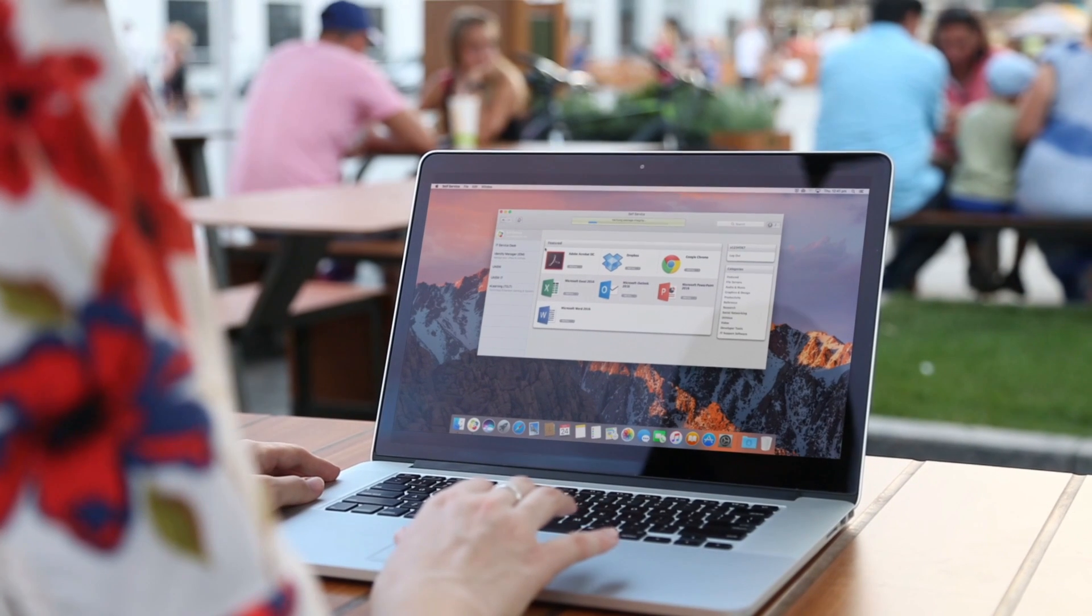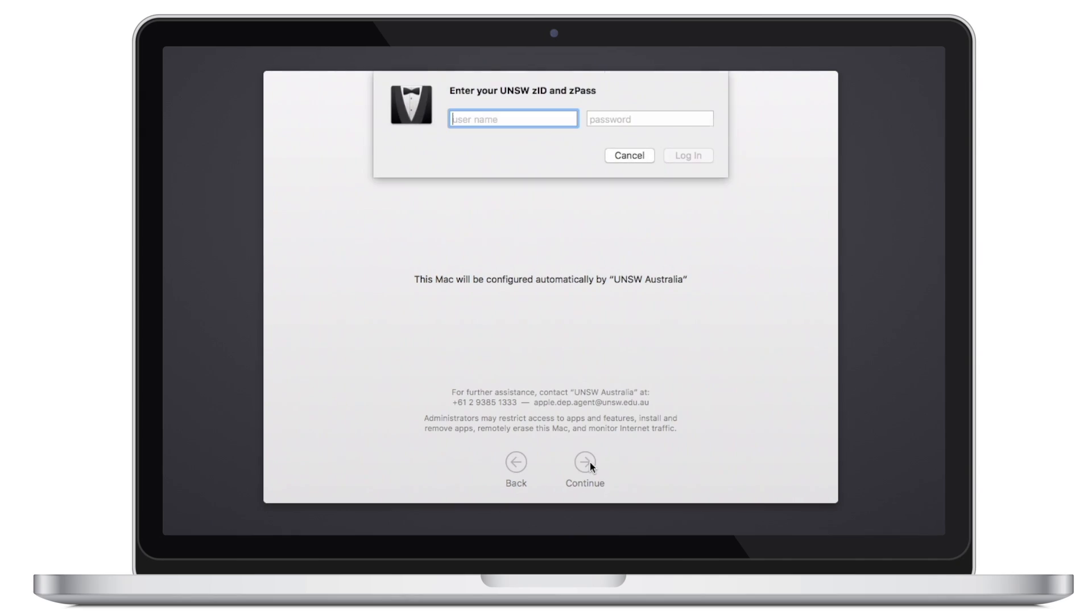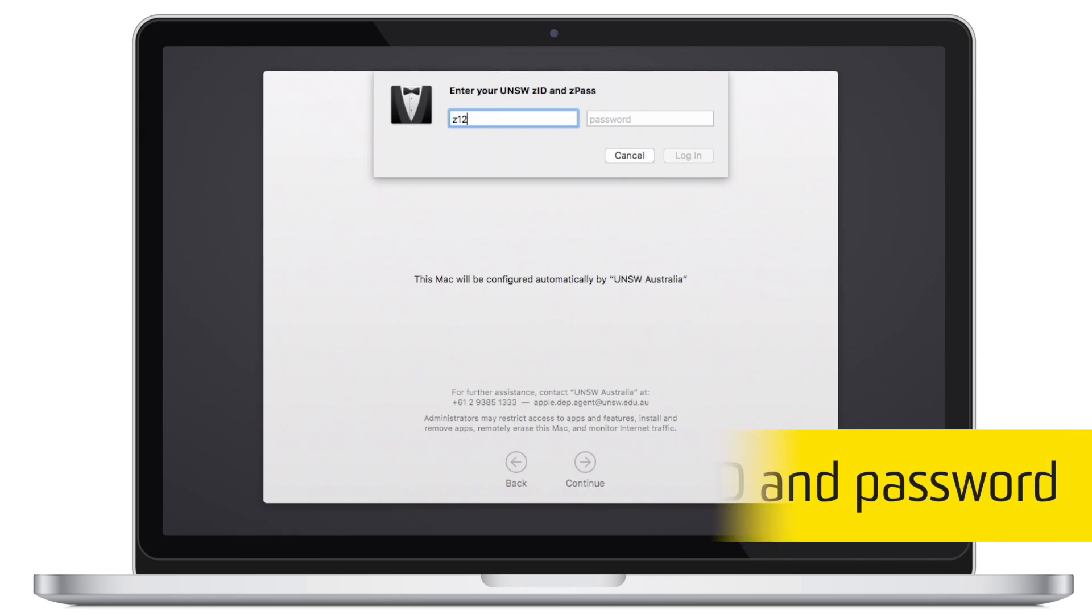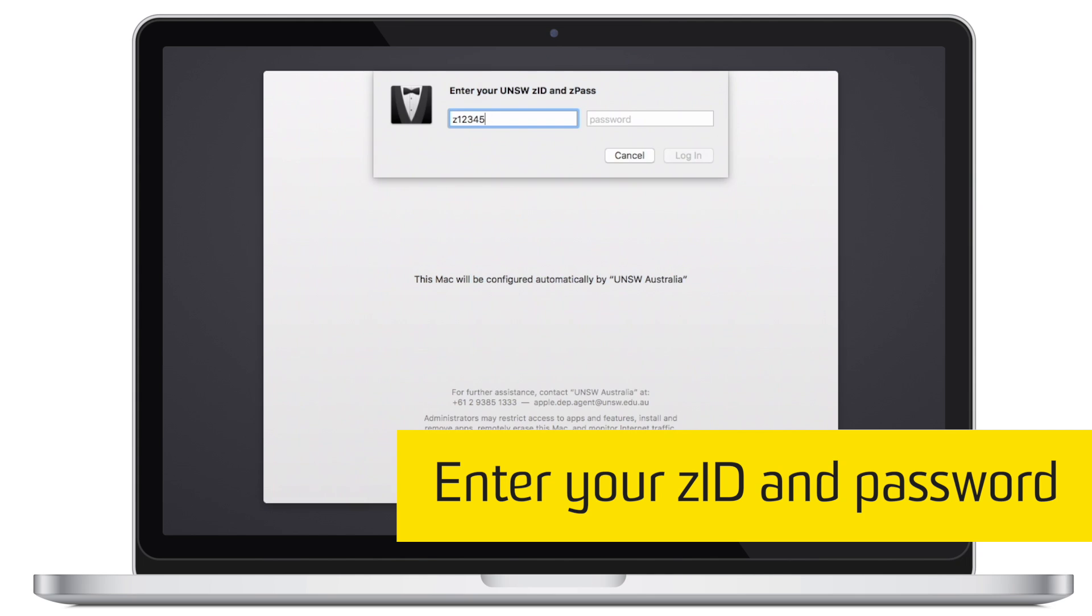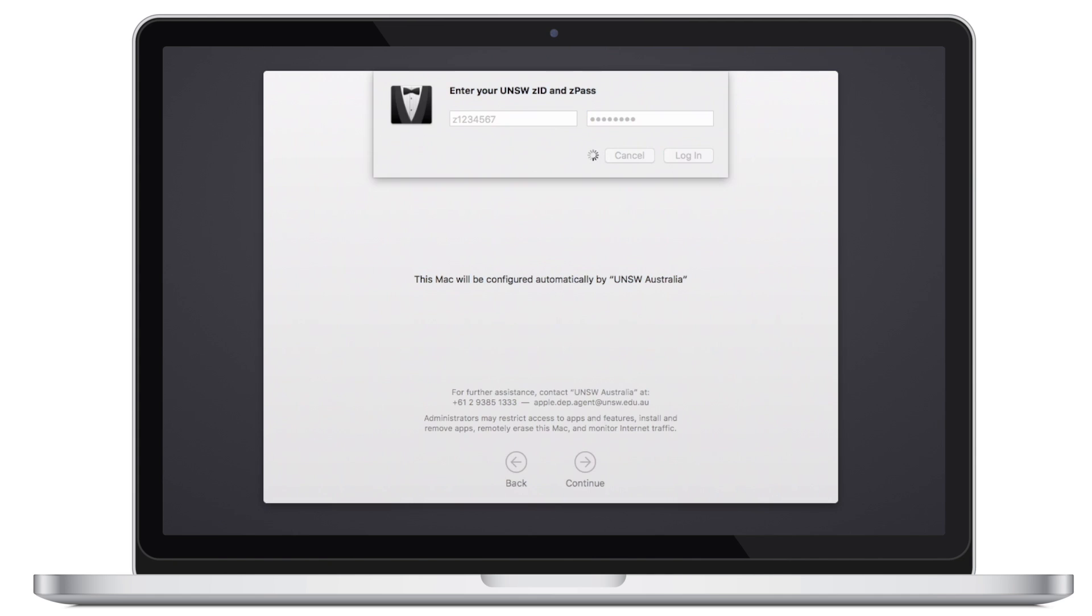Your Mac will prompt you to enter your ZID during setup. This is to help connect your Mac to UNSW services and to give you access to the UNSW Mac App Store where you can download the software you need.